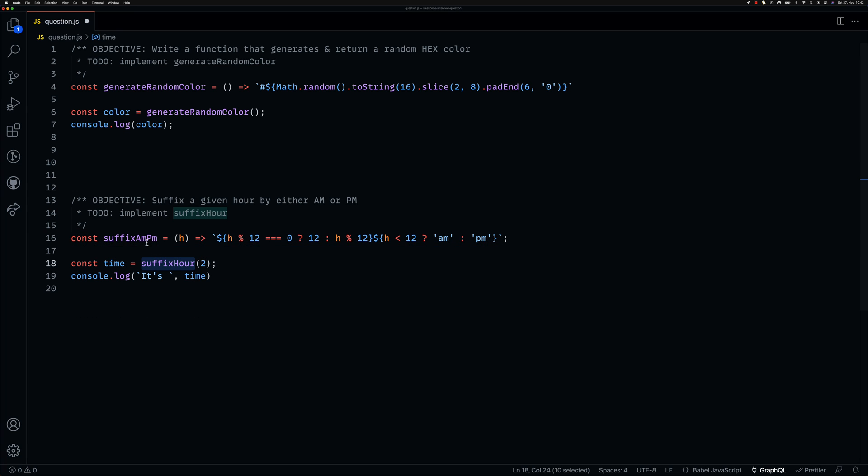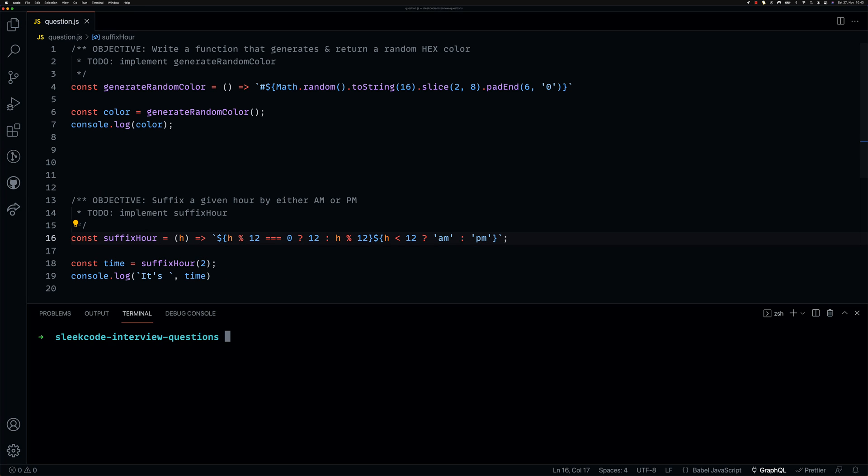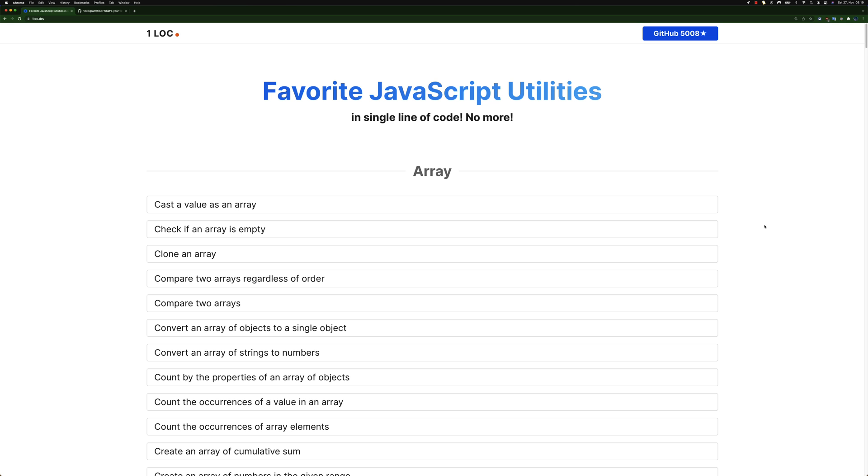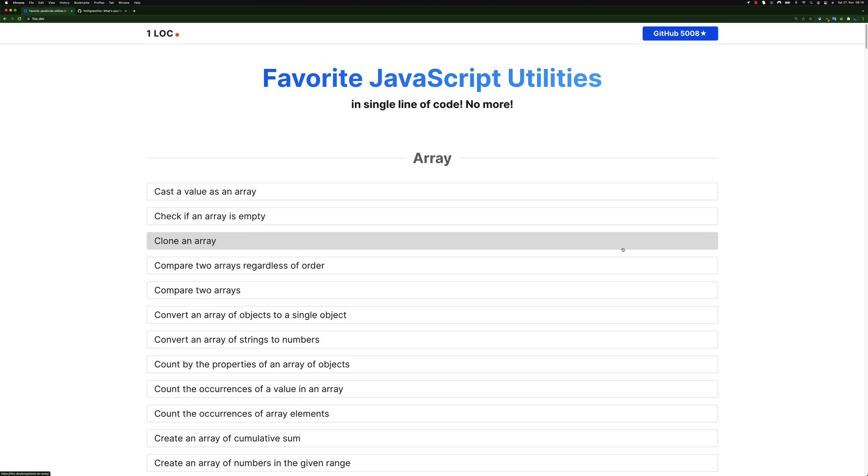I would love to give a massive shoutout to the OneLock team and everyone who has contributed to the project. Because honestly I couldn't have pulled this off in the time that I did without an existing project like OneLock. And if you haven't heard of OneLock before, it's simply a website where you can find JavaScript utilities written in one line of code.